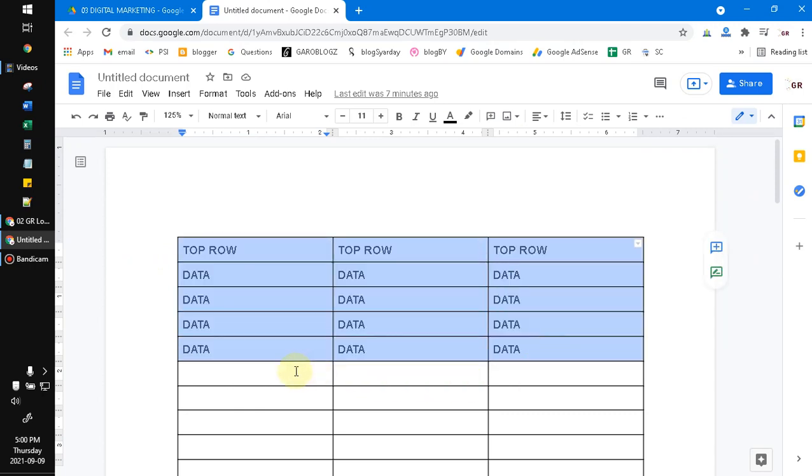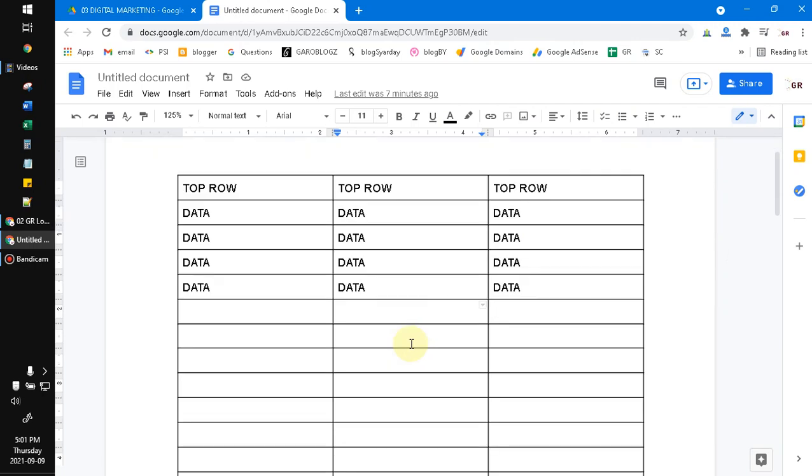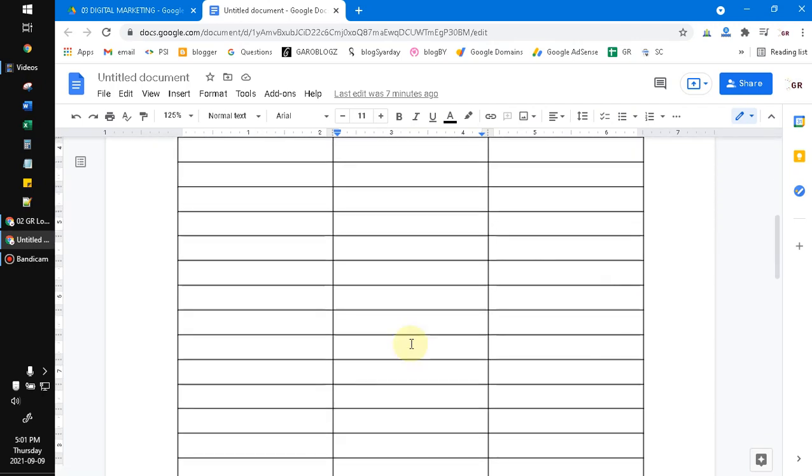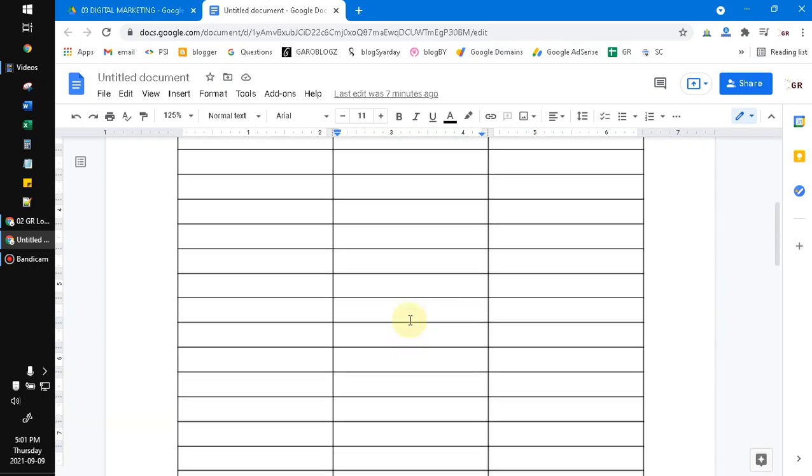I want to repeat this top row. Unfortunately, the feature of repeat the top row still not available on Google Docs. I don't know why, because it's supposed to be Google Docs following the Microsoft Word features and so on, because it's really replacing Microsoft Word.